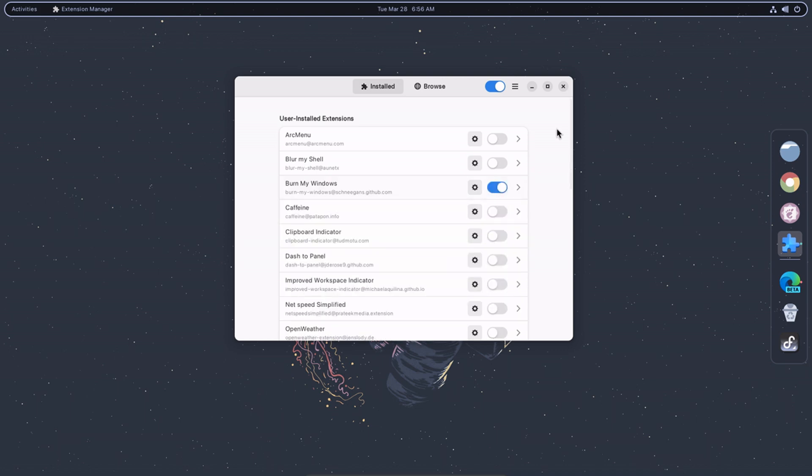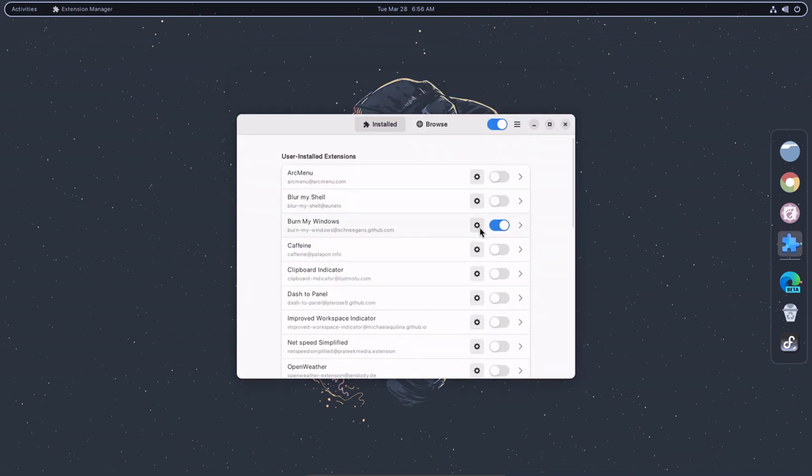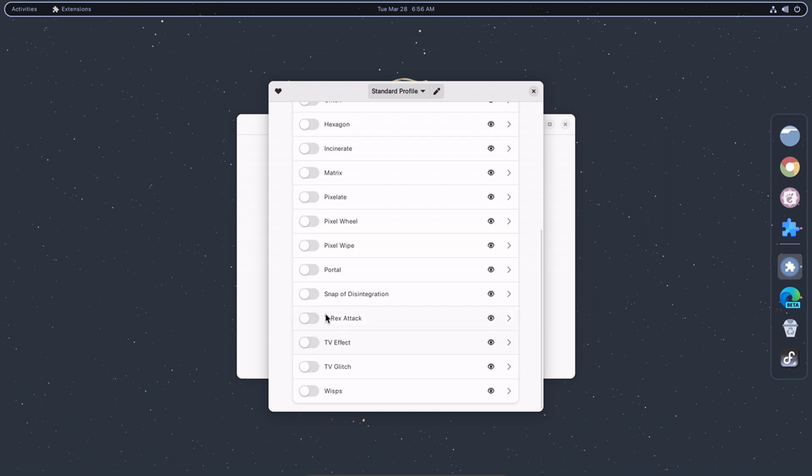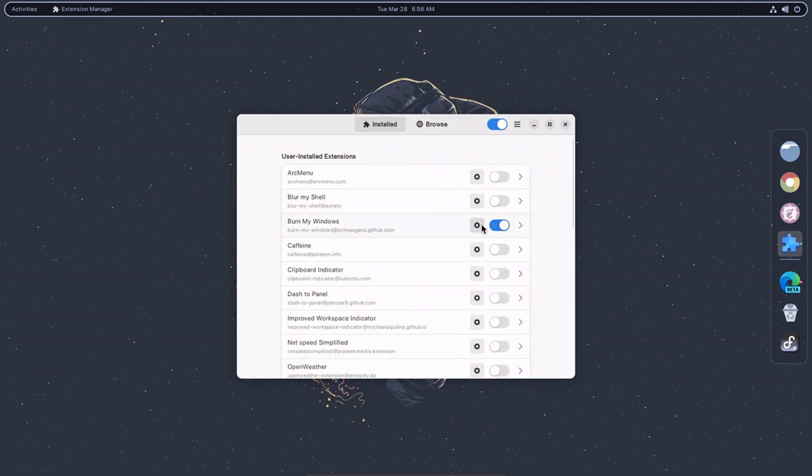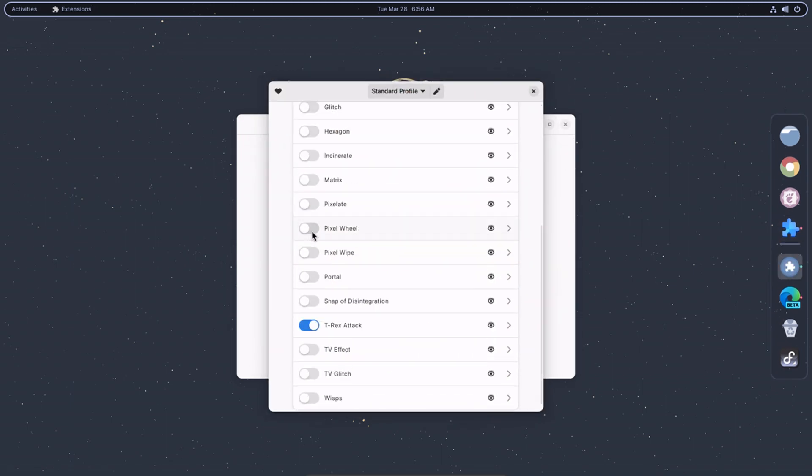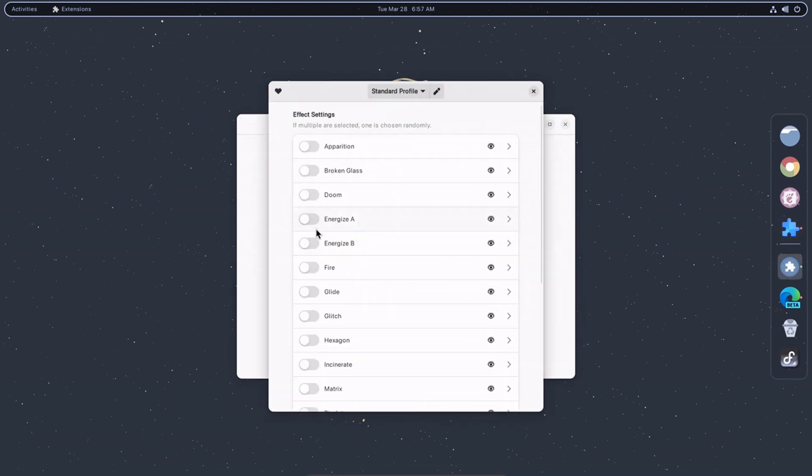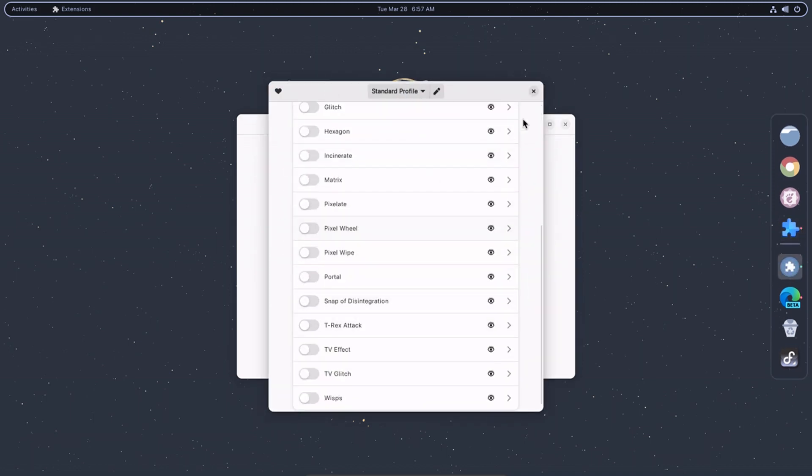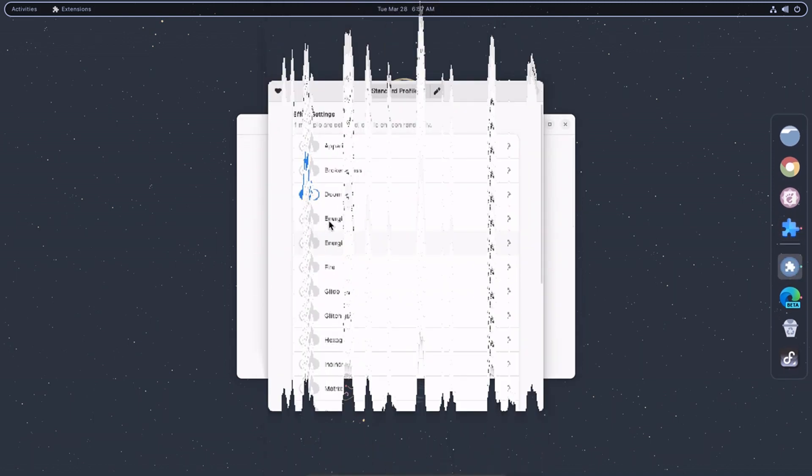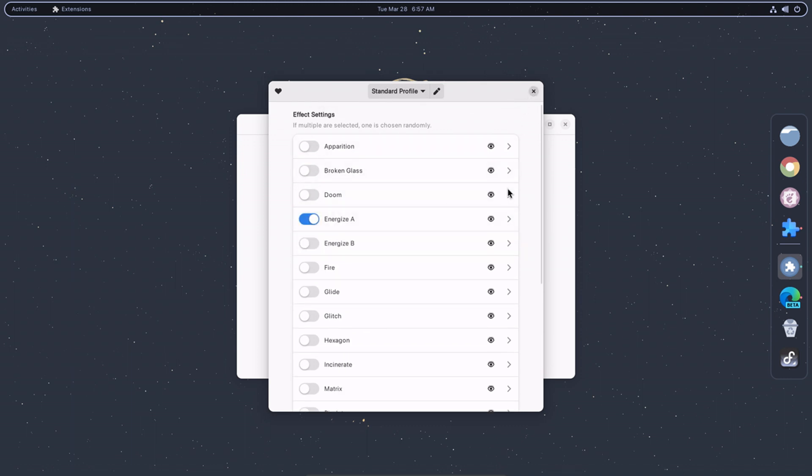Burn My Windows is an extension only for customization purposes. This extension brings a variety of effects when you open or close a window. You can change the animation type, window type, color scheme, power mode, and power profile. You can also add individual applications to show your desired animation effects.